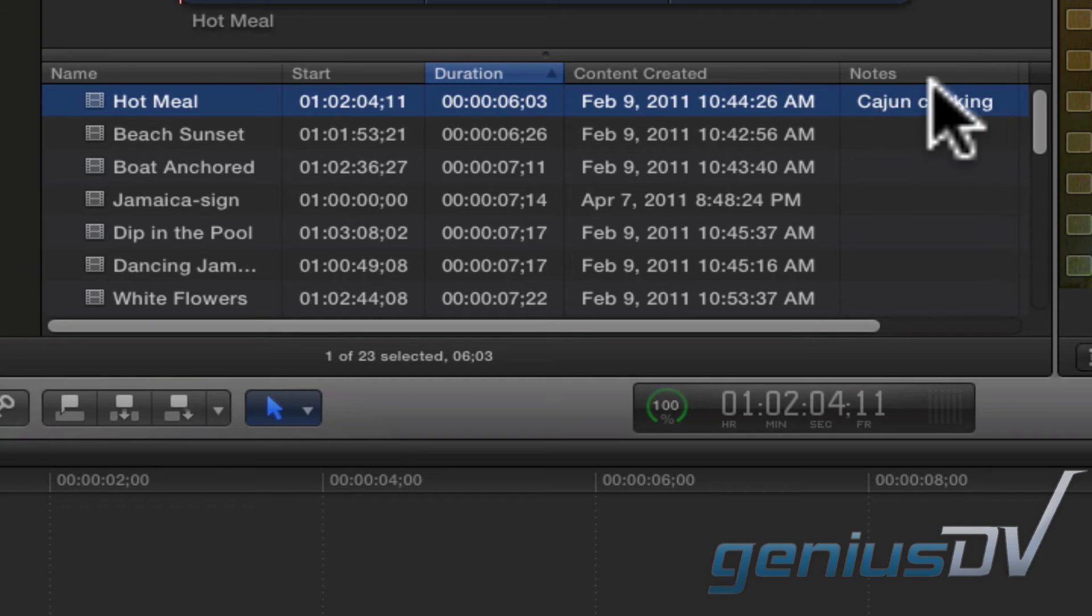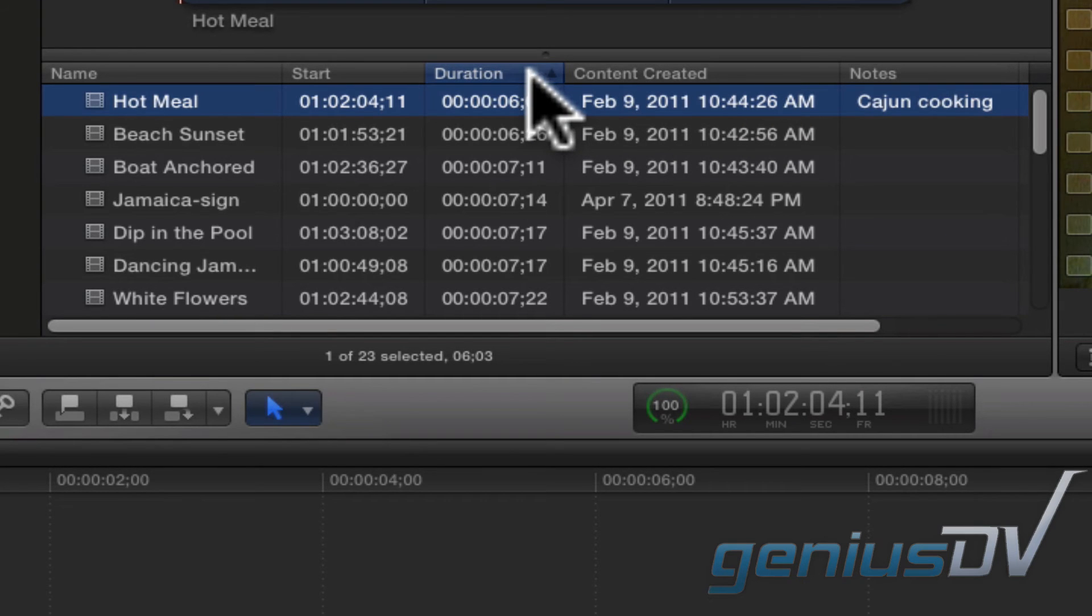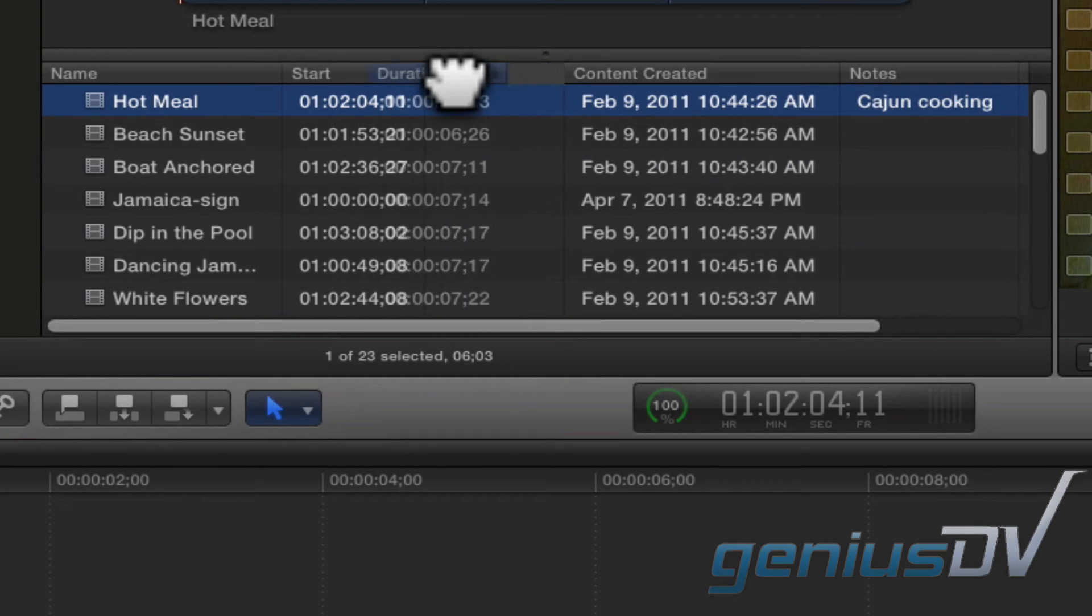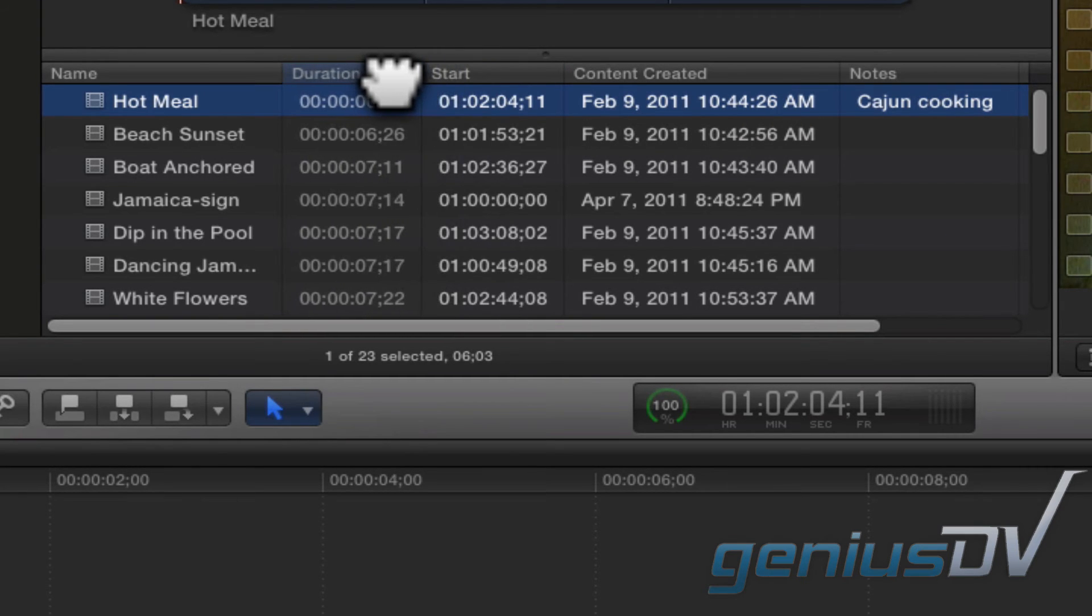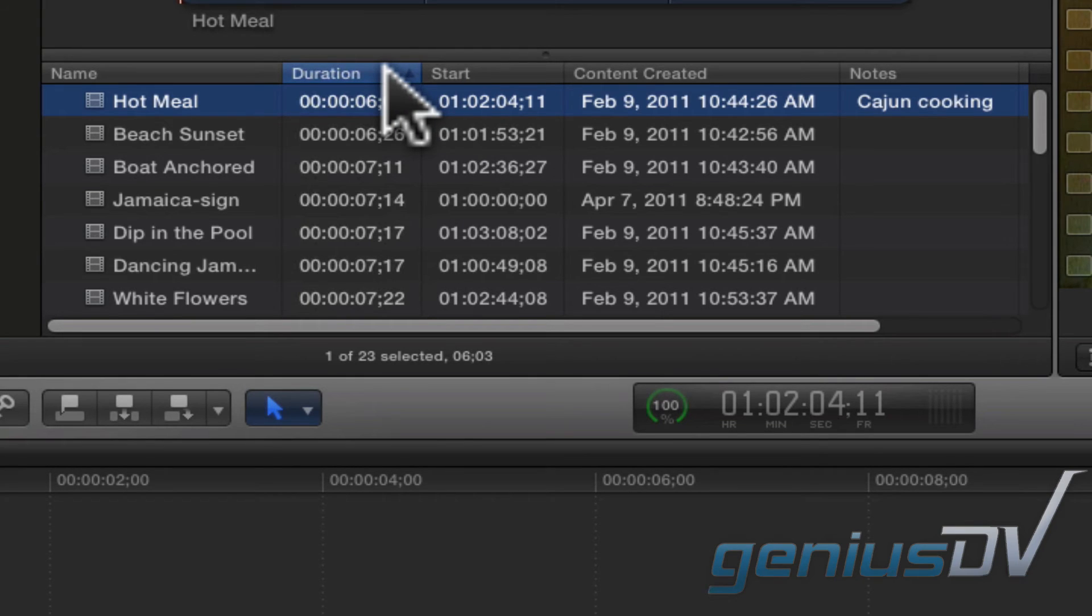You can also reposition columns by dragging the column heading to the left or right. For myself, I like having the duration column next to the name column.